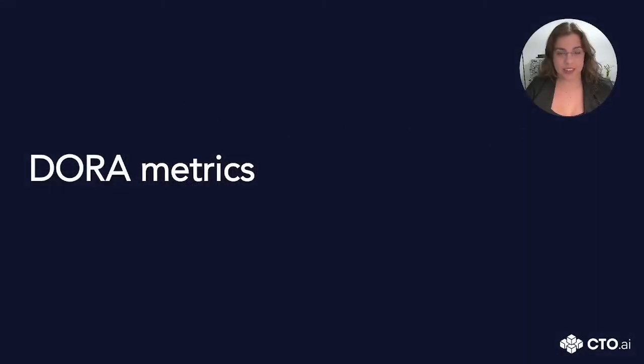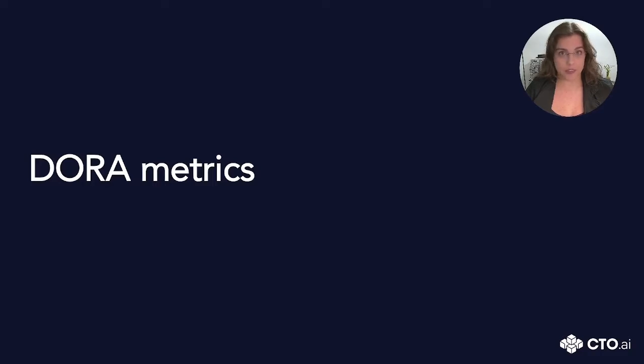Hello everyone, today I would like to talk about DORA metrics and how this can benefit your DevOps team and your business. Let's get started.